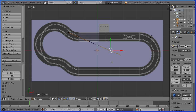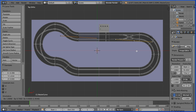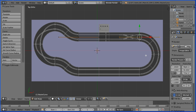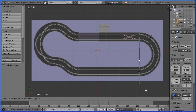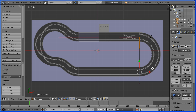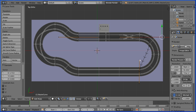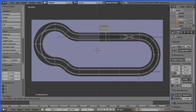Select the second point, press G to grab and put it at the end of the straight section in the centre of the track. Press E to extrude and put the new point at the end of the curved section. Select the first handle, press G to grab - that should be horizontal and about there. Select the second handle, press G to grab - that should be horizontal and symmetrical.